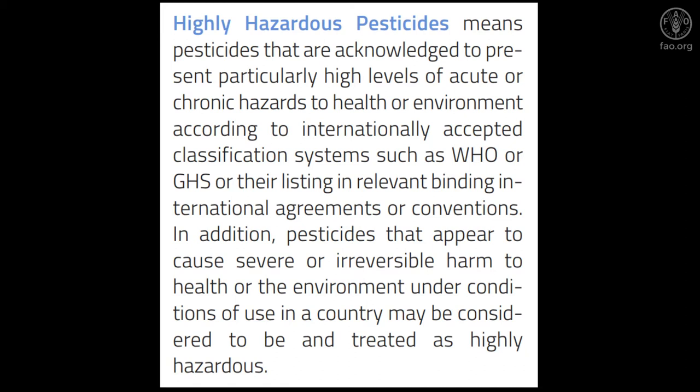to internationally accepted classification systems, such as WHO or GHS, or their listing in relevant binding international agreements or conventions.